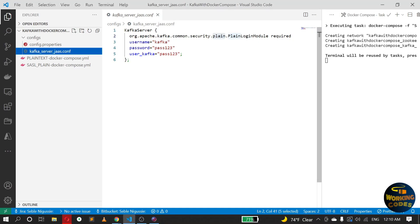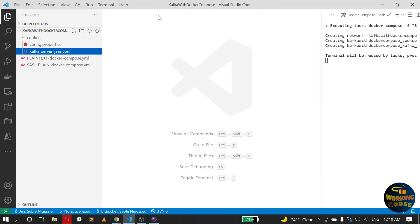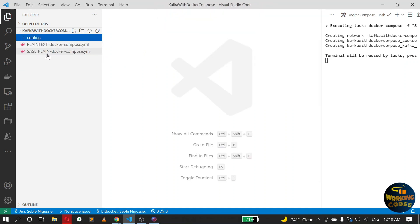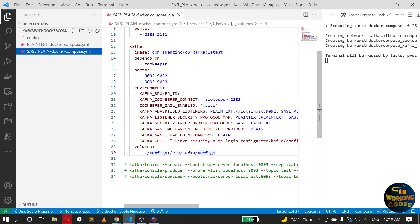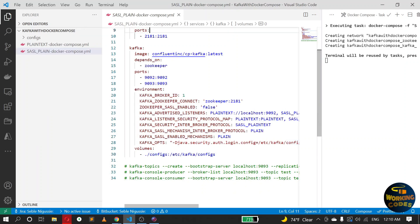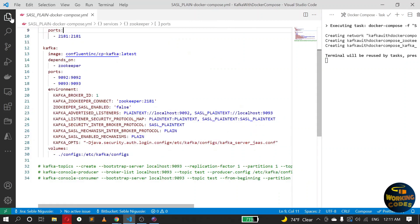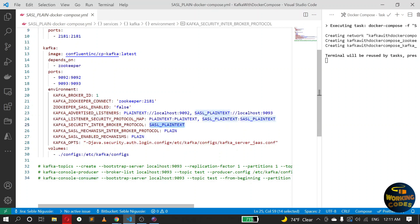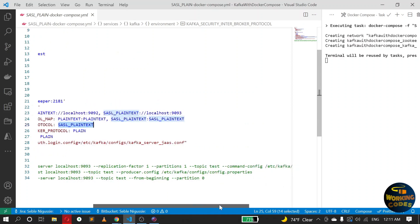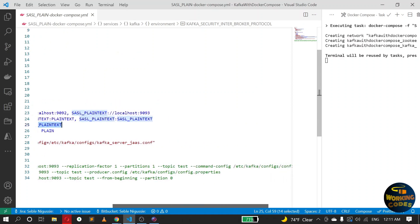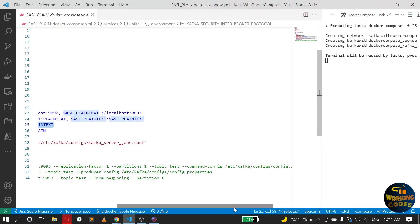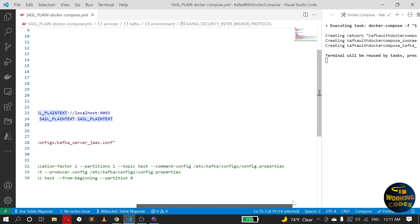So this is how you configure SASL plaintext protocol in Kafka. Okay, one more thing I want to show you is how you can create topics, produce message, and consume message using the SASL plaintext. The only difference here is you have to attach the username and password whenever you create topics. Okay, so you do that using different options for the different commands. For example, if we use this, let's bash into the container.